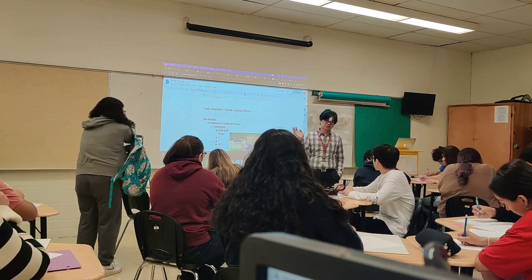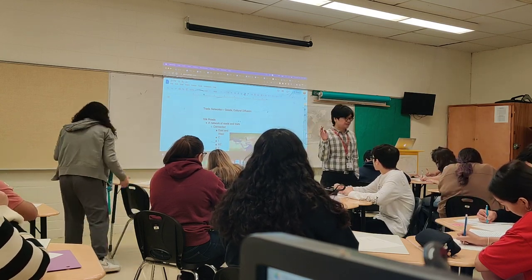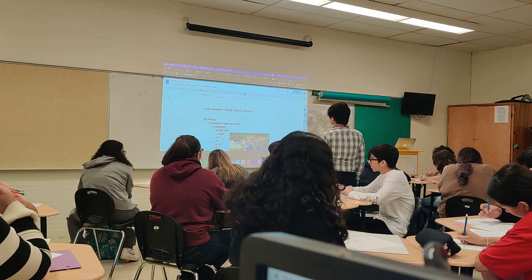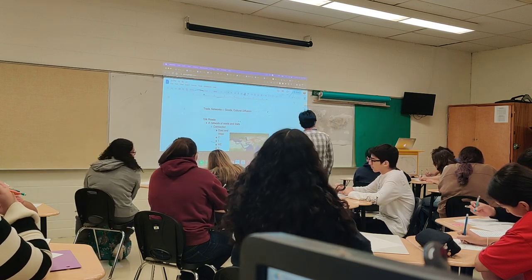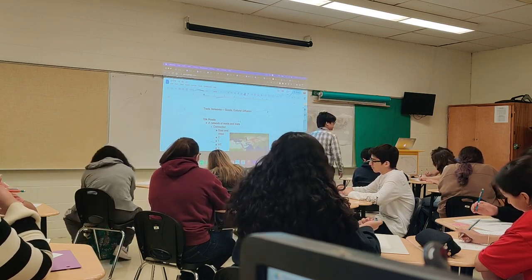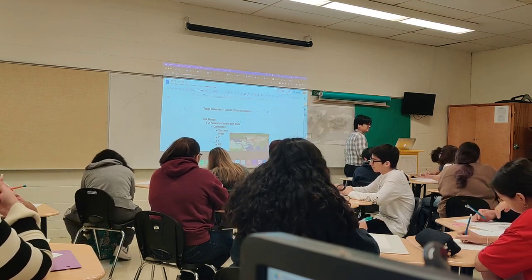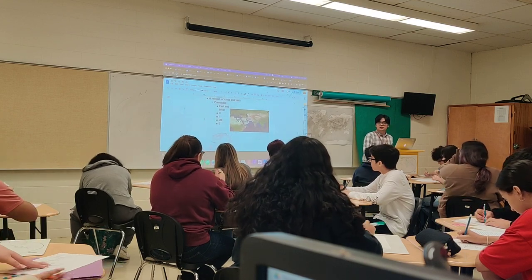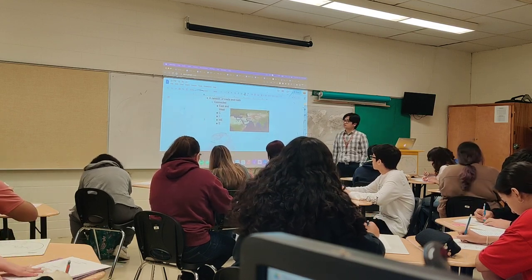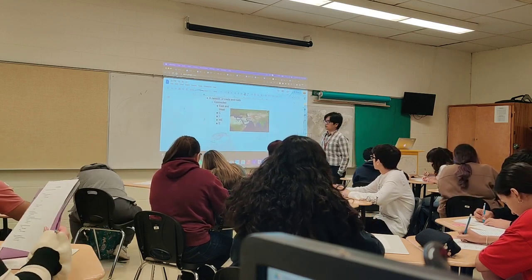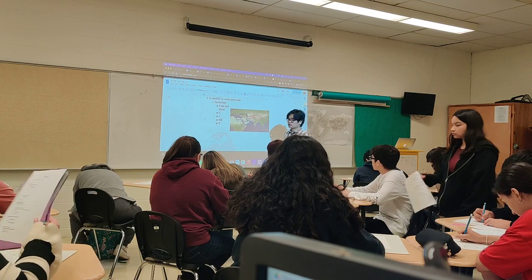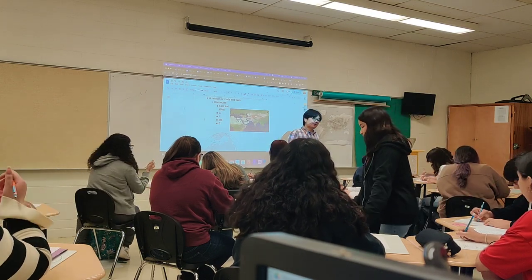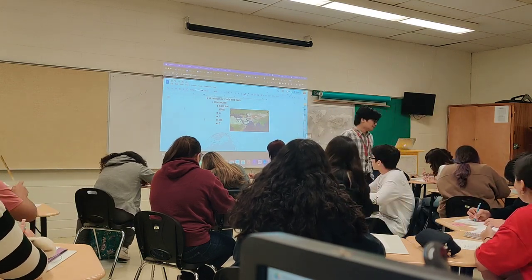The Silk Road will not be an exception to that. The Silk Roads are a network of roads and trails that connected east and west together. Unlike the other trade networks that we're going to talk about later on, the Silk Road is primarily based on land.